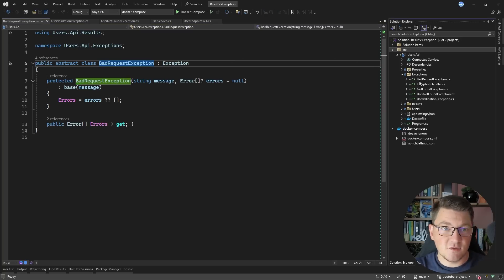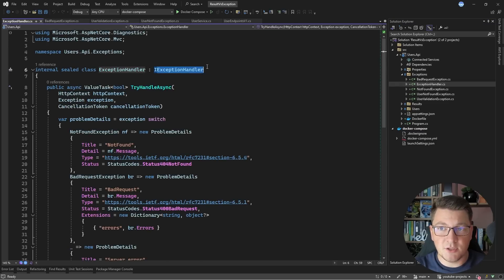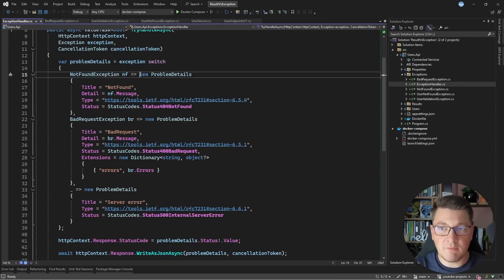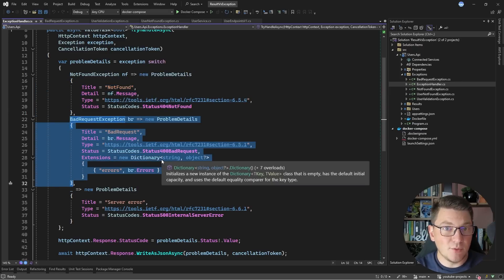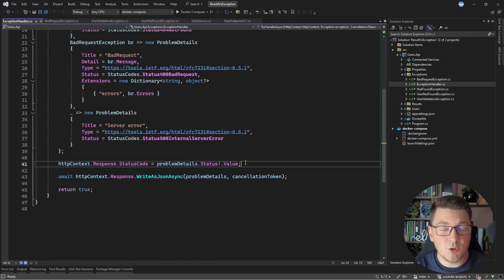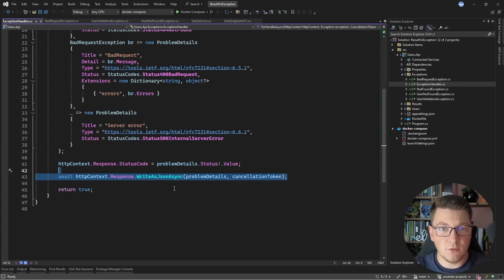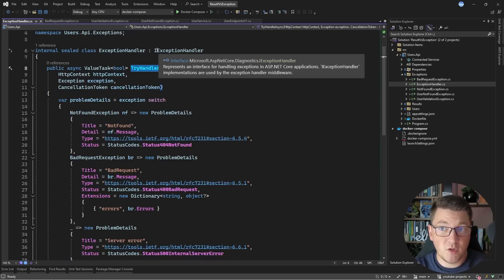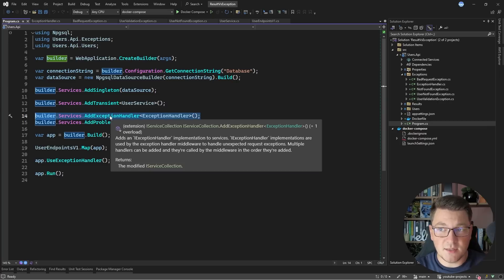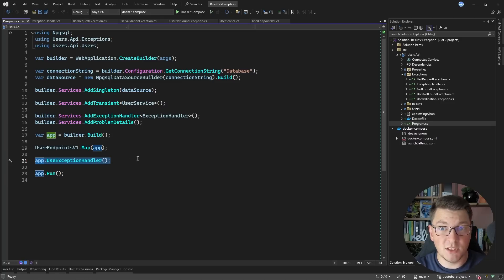All of this is handled inside a global exception handler. In this implementation I used an IExceptionHandler implementation. I write a switch expression on the exception type: if it's a not found exception, I return one instance of a problem details; if it's a bad request exception, I return a different problem details that also contains an errors collection in the extensions property; and in the default case, a 500 internal server error. Then we set the response status code and write the problem details as JSON into the response body. We return true to satisfy the TryHandleAsync method signature, which belongs to the IExceptionHandler interface — introduced in .NET 8. To use it, you register it as a service by calling addExceptionHandler and specify your implementation, and you also need to introduce the exception handler middleware to capture any unhandled exceptions.